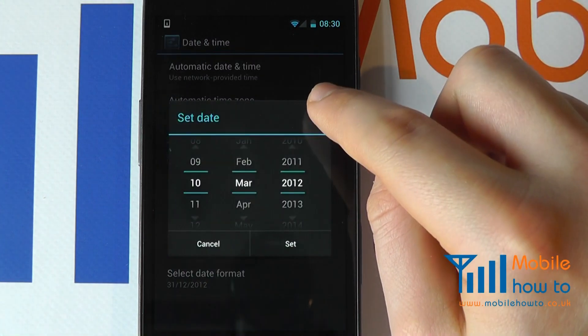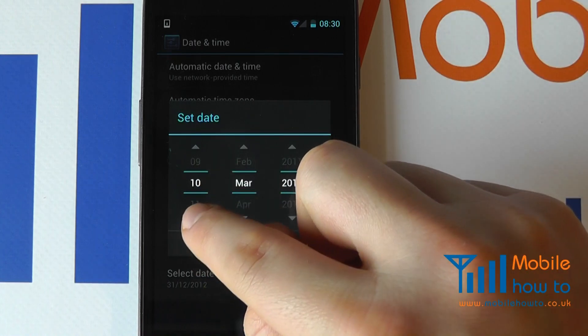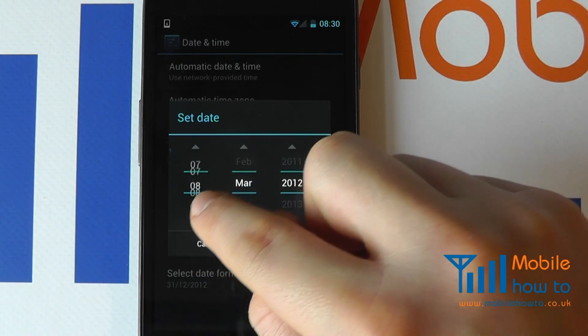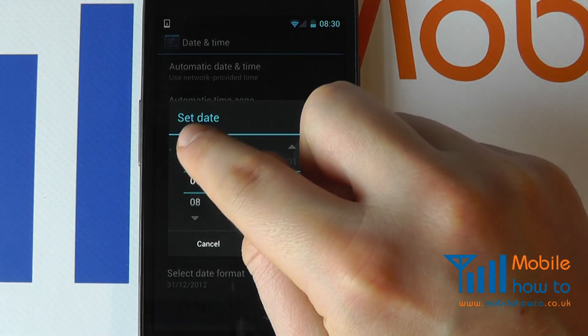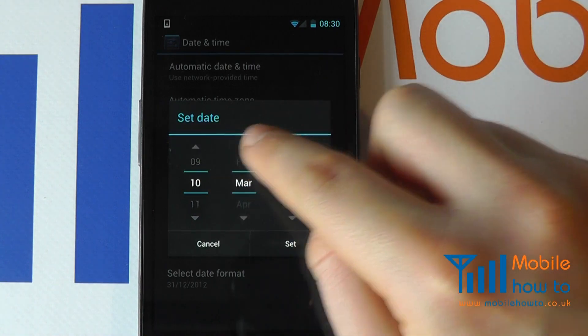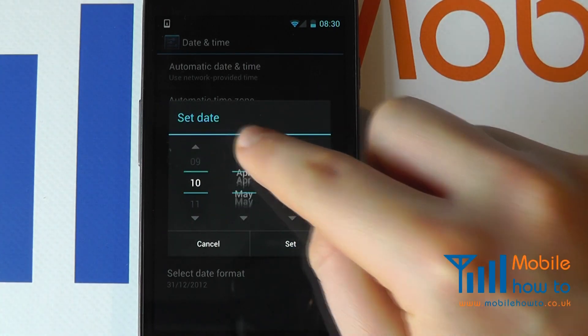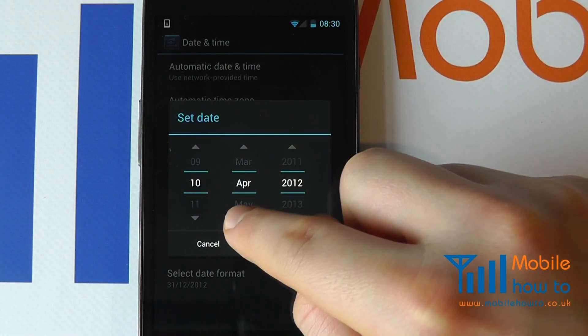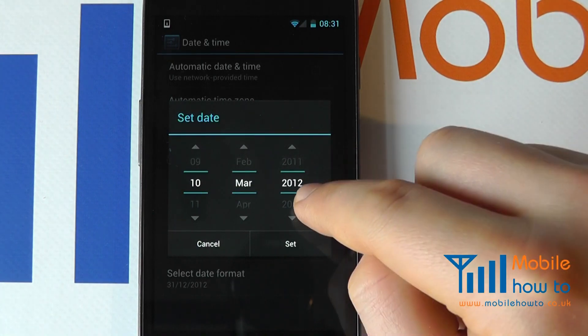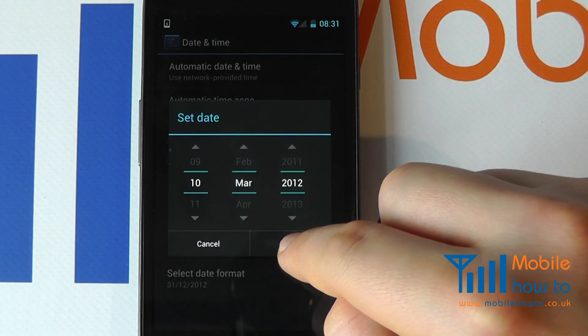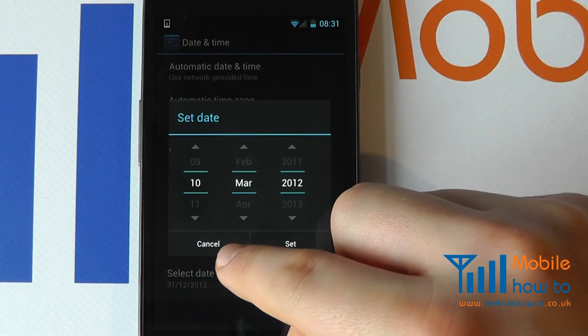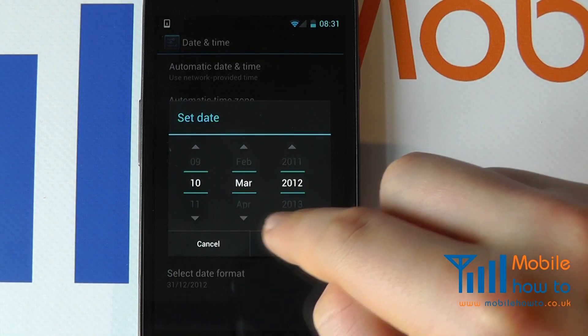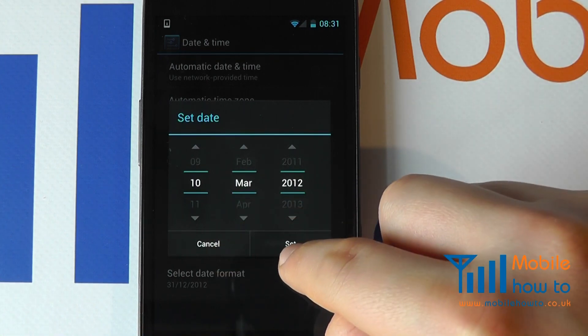You can set the date by pressing it using the little arrows to scroll up or down. And that applies for the day, month and year. Once happy, you can click set, or if not happy, you can click cancel. And that will revert back to the original settings.